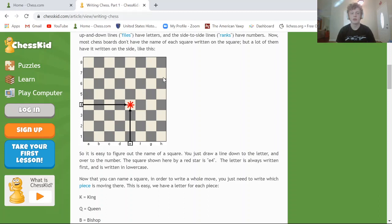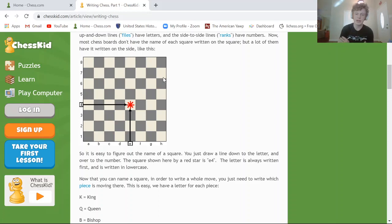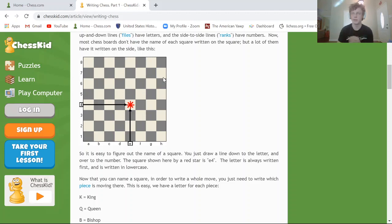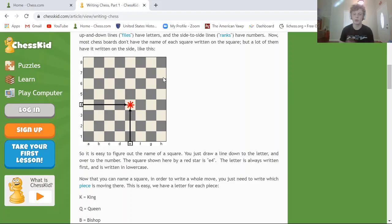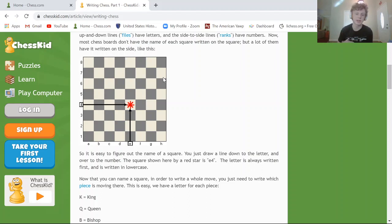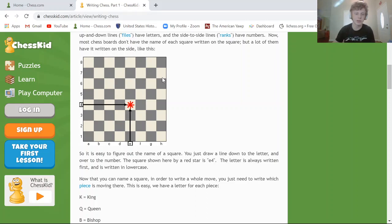The side with ranks 1 and 2 is where the white pieces start, and the side with ranks 7 and 8 is where the black pieces start. In a future video we'll talk more about setting up the board — we've already covered where pawns, rooks, kings, and queens go, but we may discuss some more details.